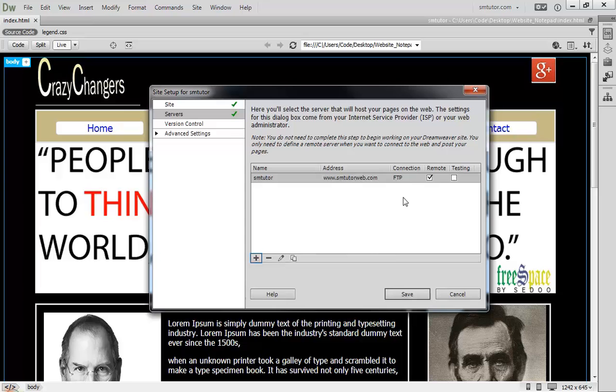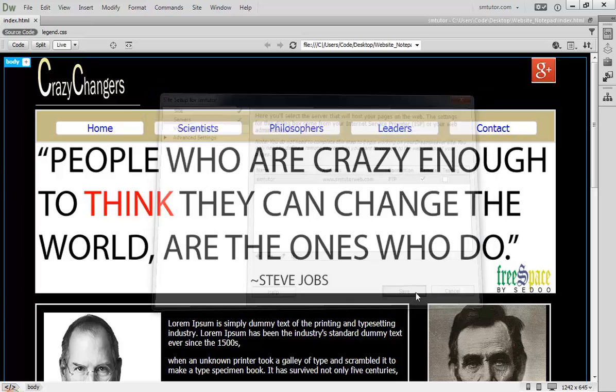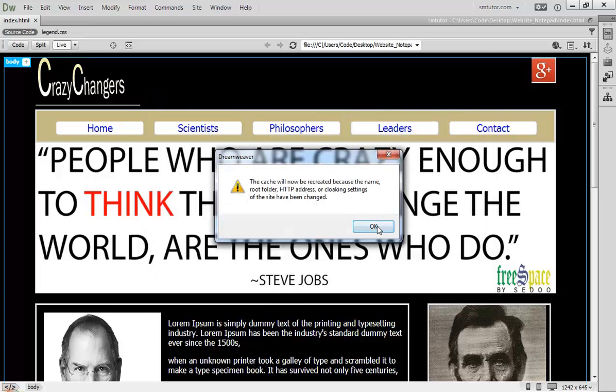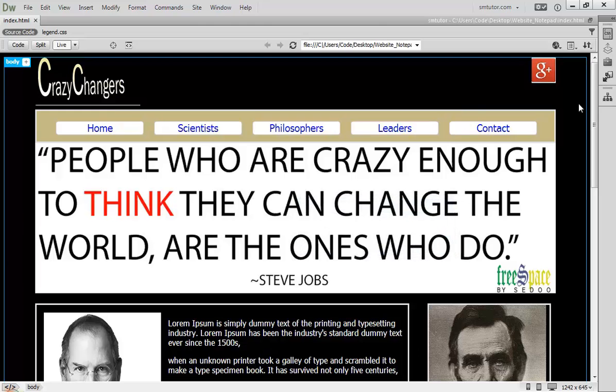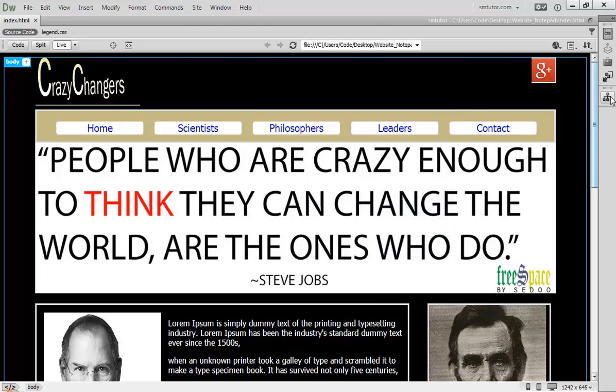Now click Save and click Save. Here you will create a remote server. Click Save, click OK, and come here to your remote server. Click Remote Server here.